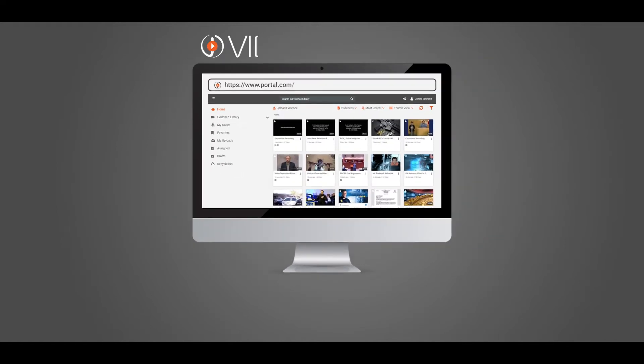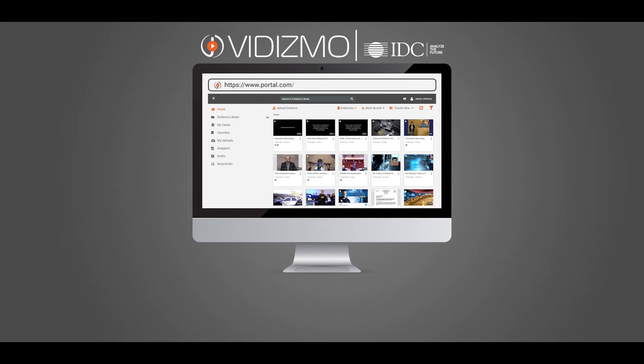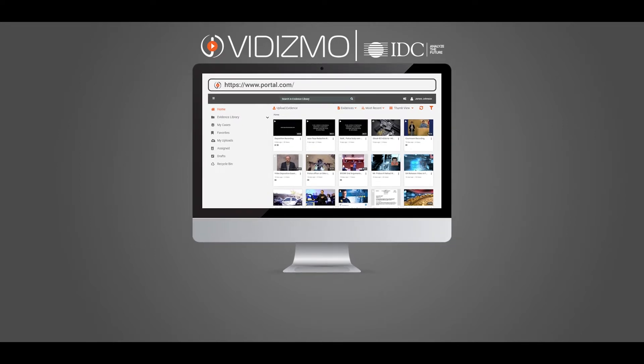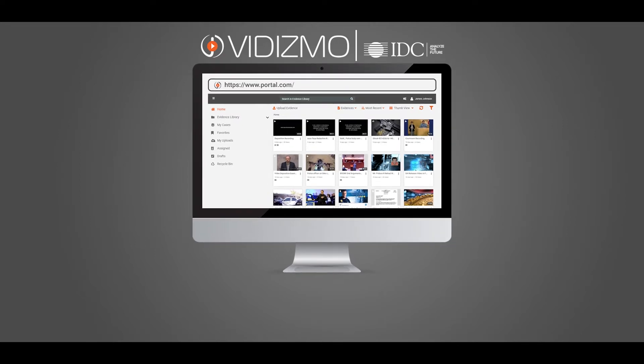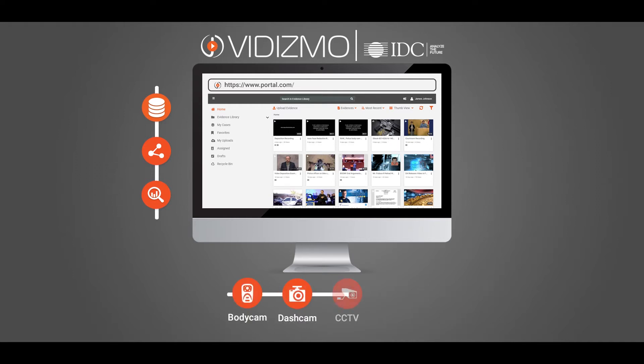VIDIZMO, an IDC-recognized digital evidence management system, offers a centralized digital evidence management solution and enables law enforcement agencies to store, share, and analyze ever-increasing digital evidence collected from bodycam, dashcam, CCTV, drone, etc.